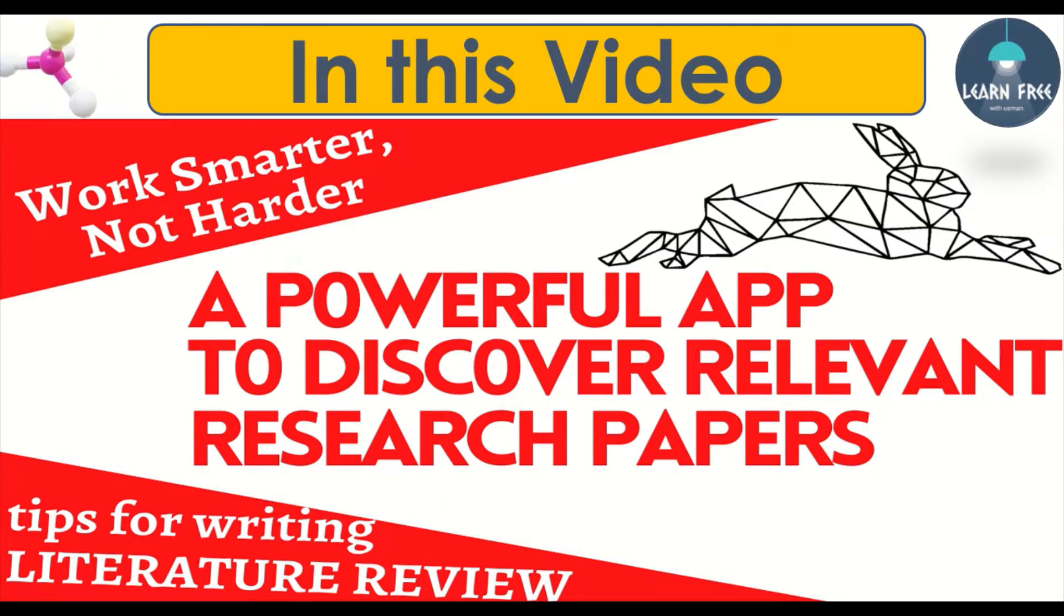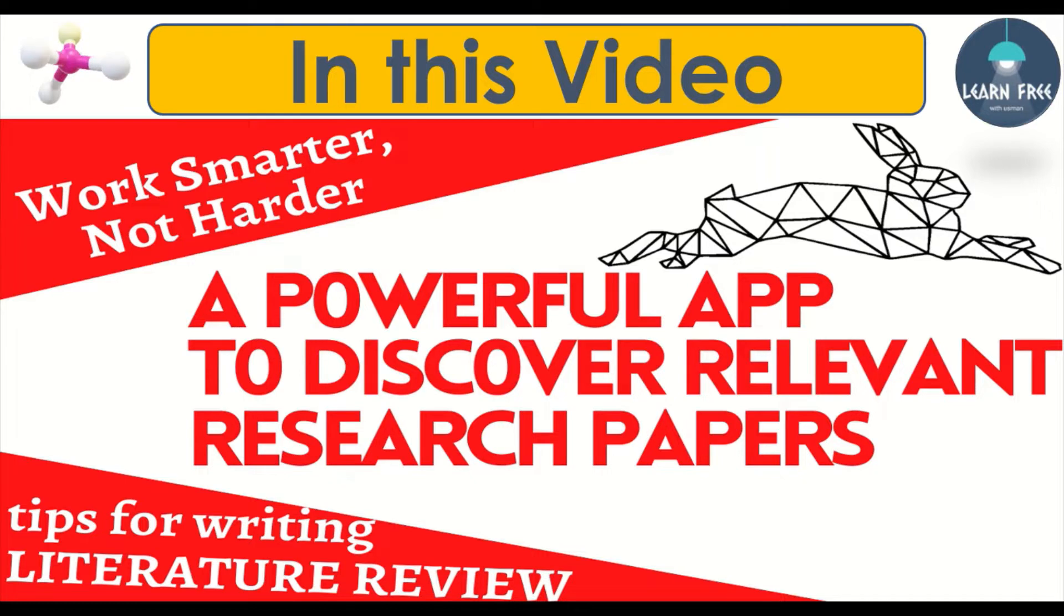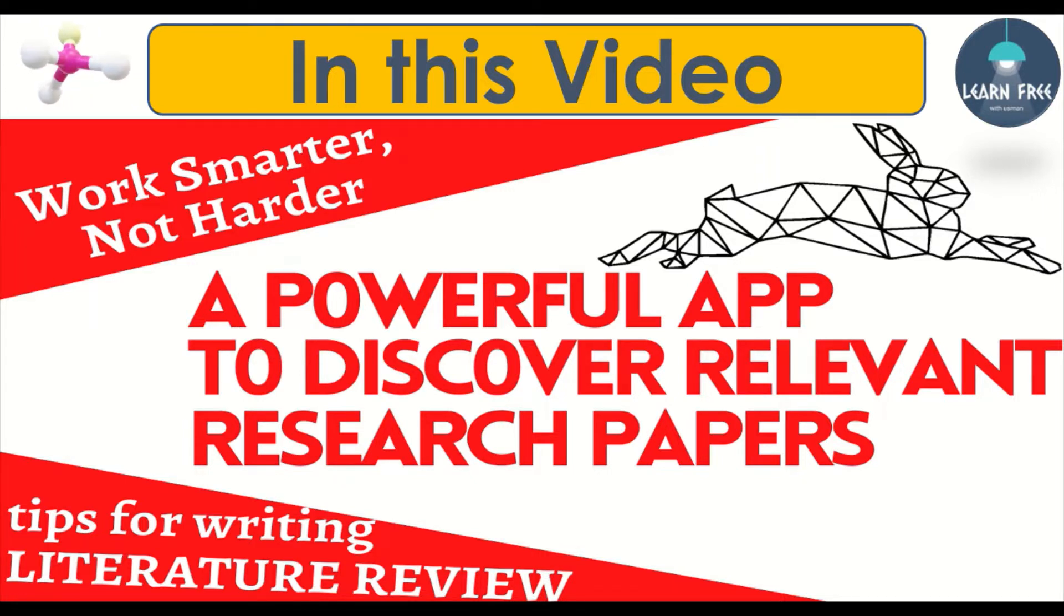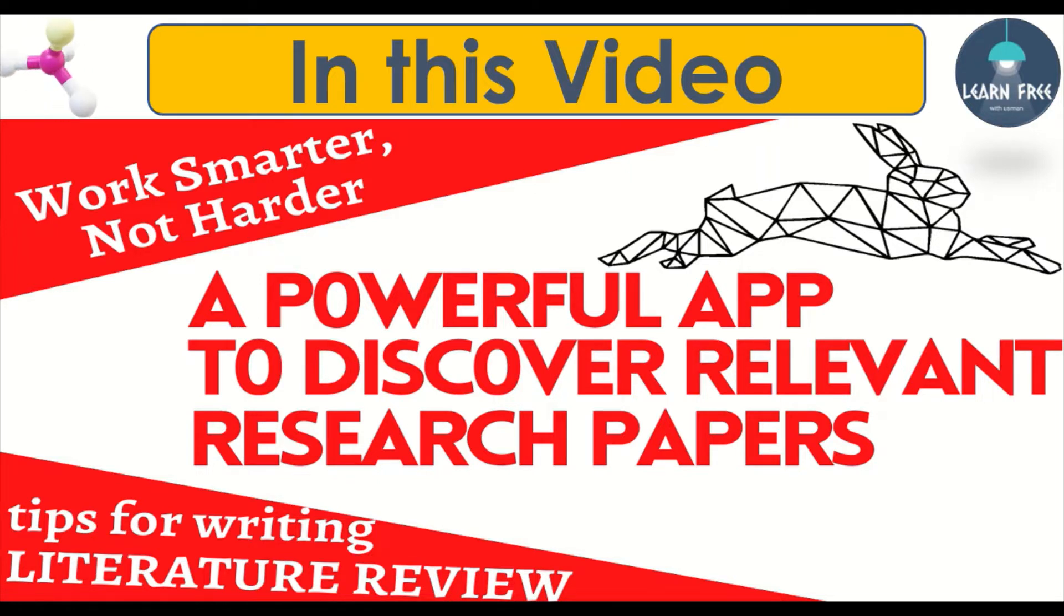As you know, there are so many published materials available in a single field or specific topic that it's become a real challenge to know the relevant material or worth reading papers. Here, I will tell you how you can manage them quickly and save your precious time. So let's get started.